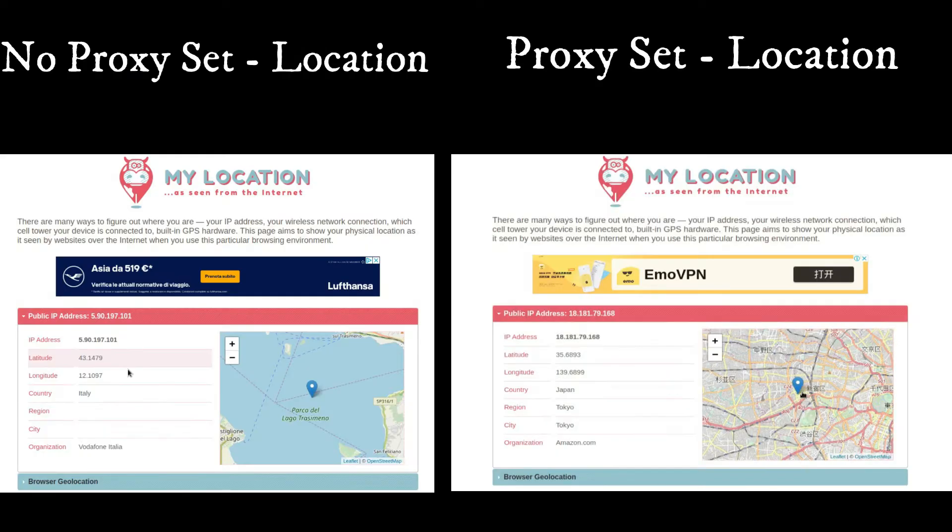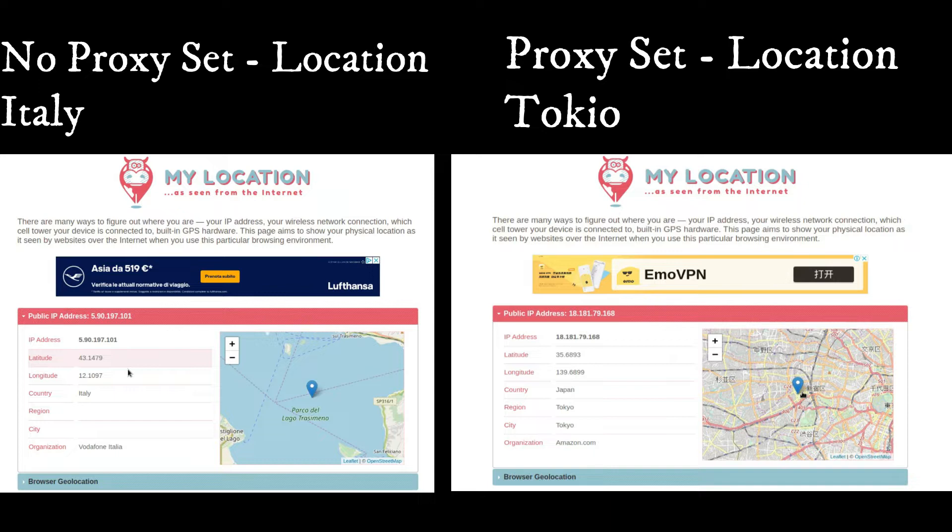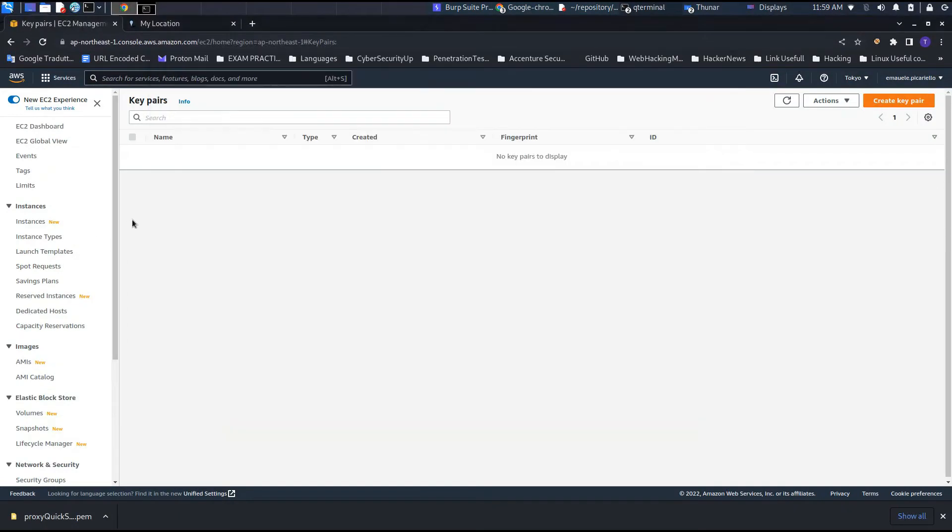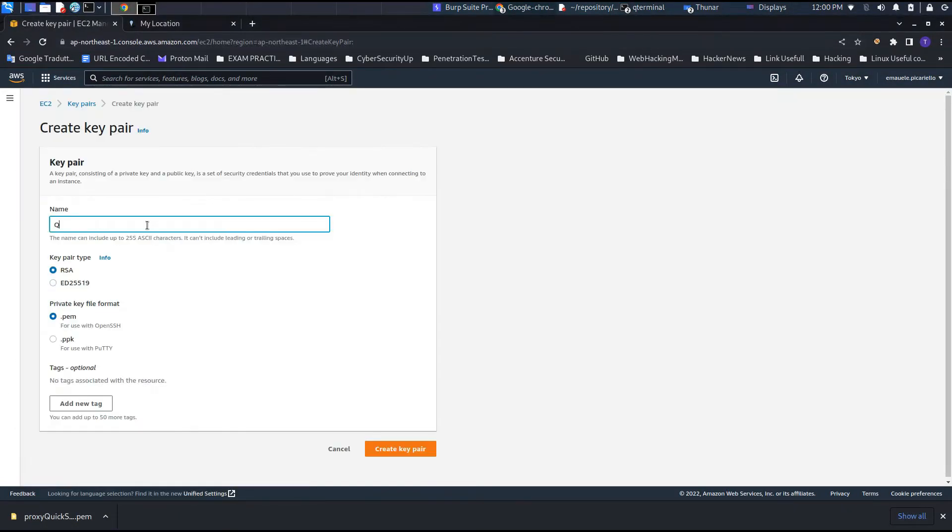The purpose of this video is to set the proxy in order to change our ordinary location of our IP. Now we'll see how to set it as quick as possible.